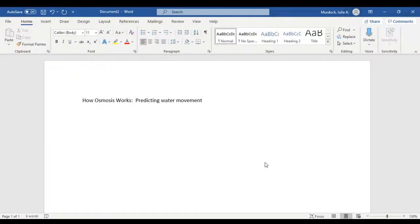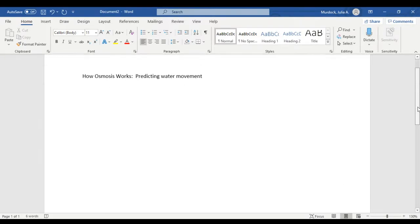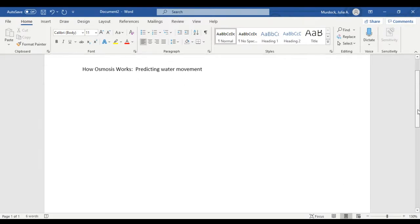We are now recording Ms. Murdoch's lecture on three beakers and osmosis. So this is an osmosis study. These are the details of osmosis, which is the next process that we're looking at.